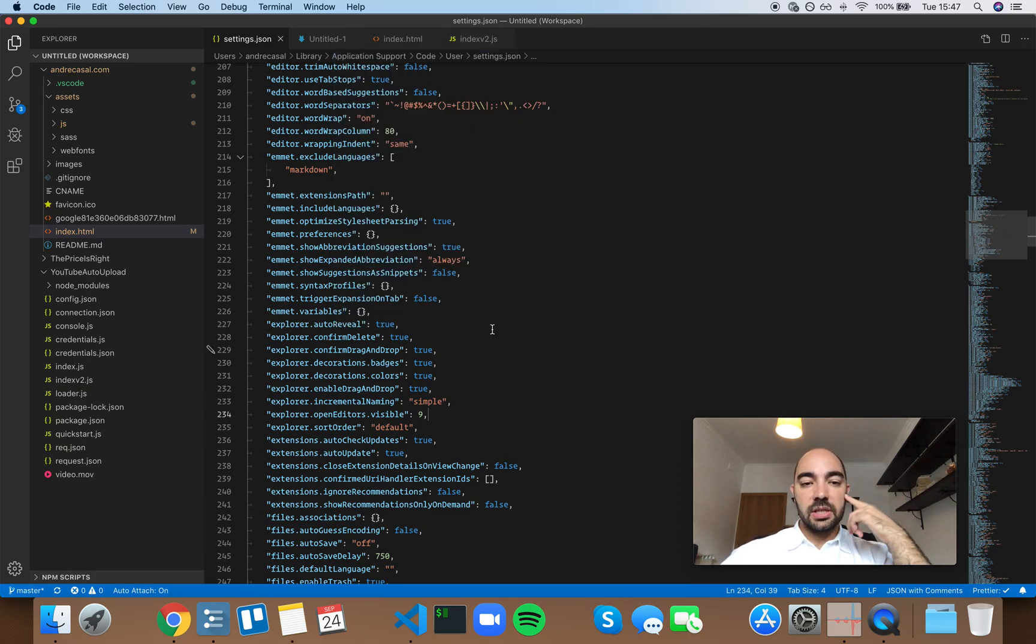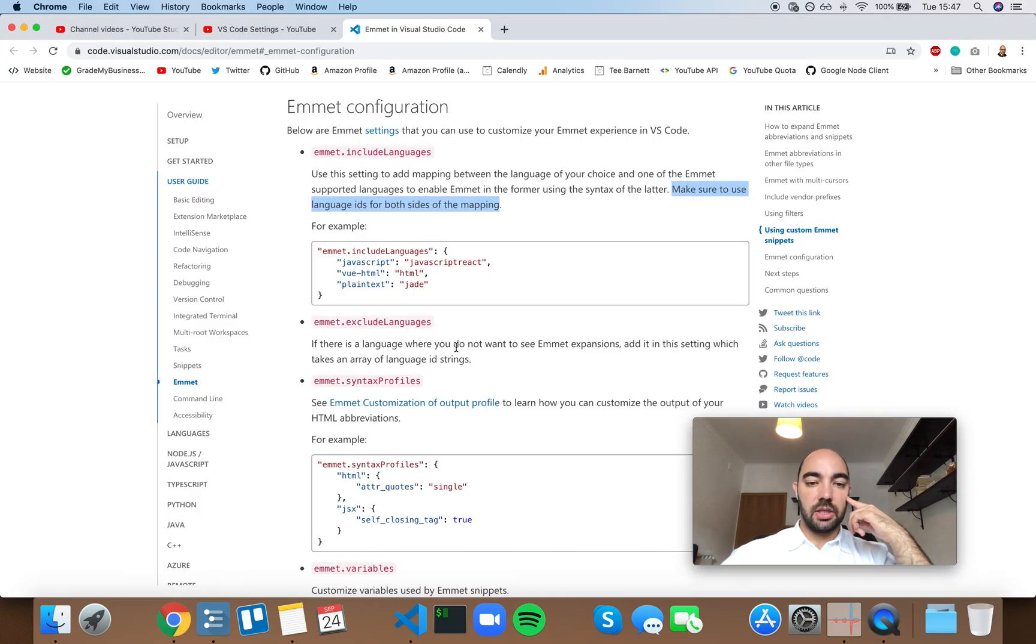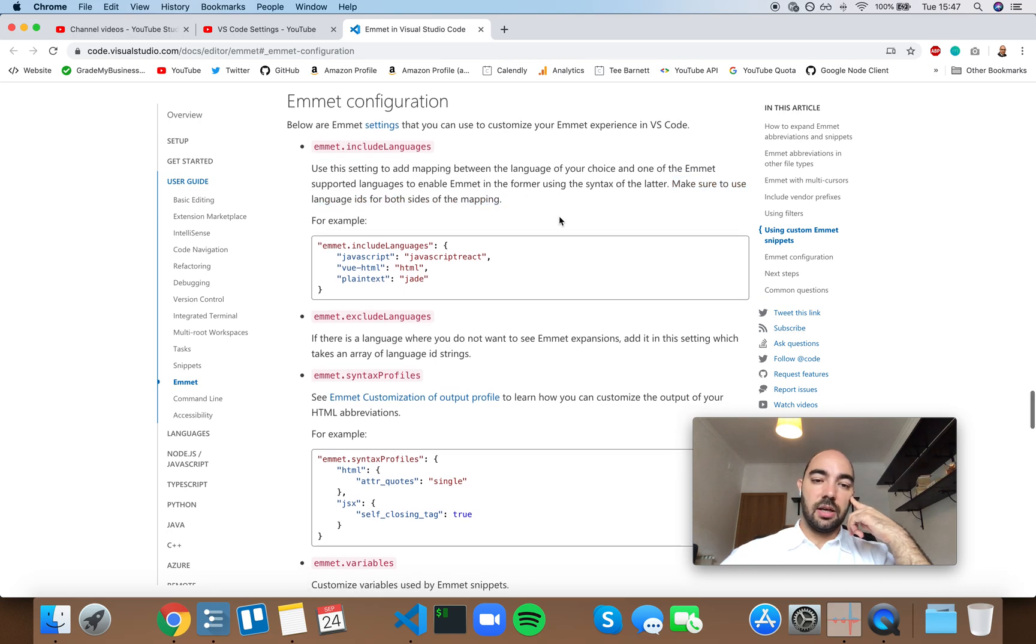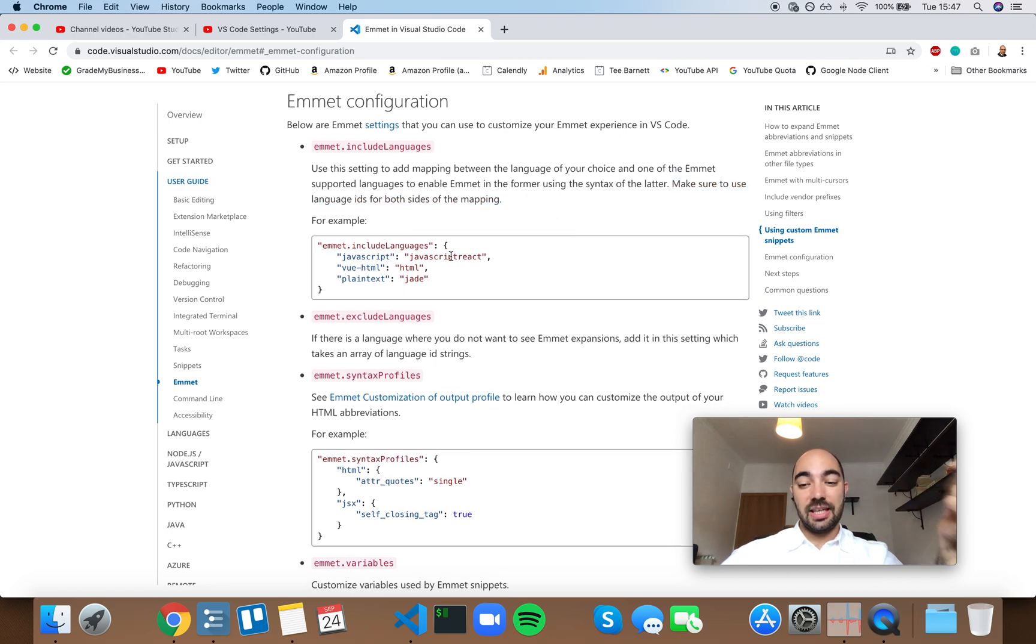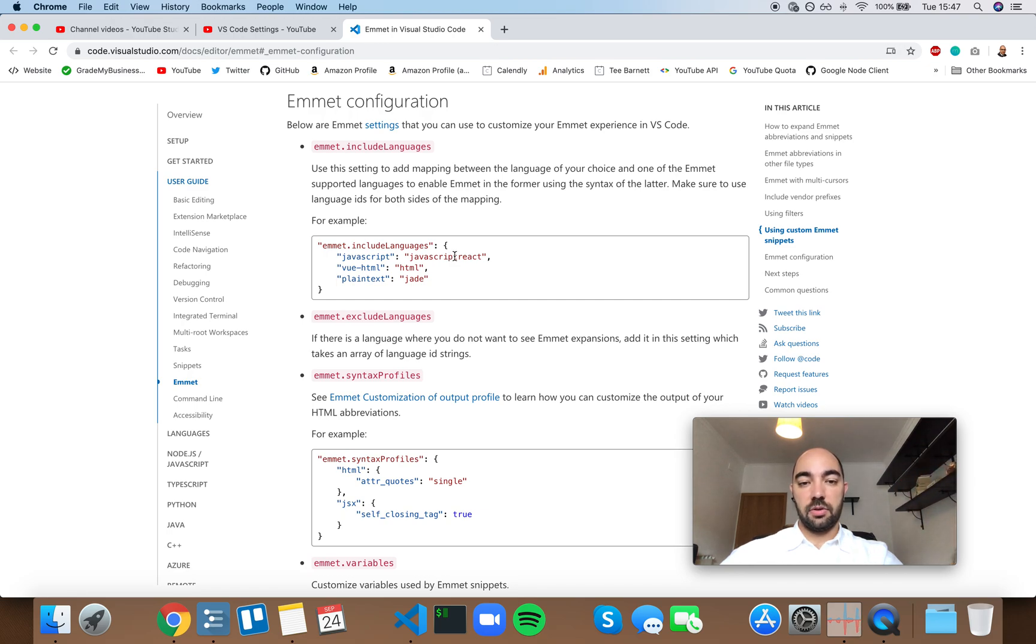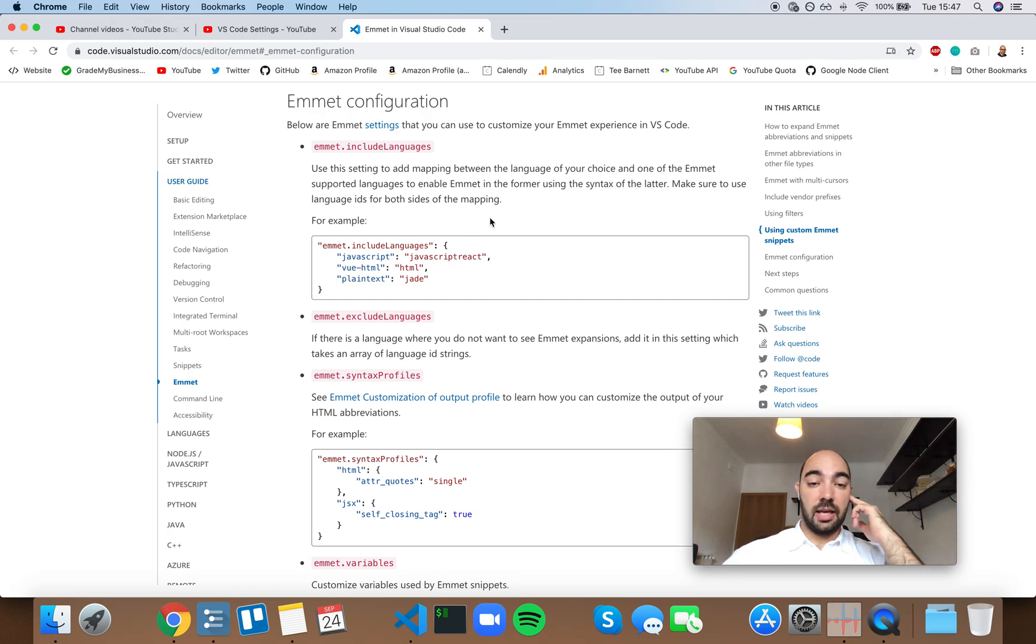Now, it's not very clear from the documentation which language IDs are enabled by default, or supported by default, in Emmet.